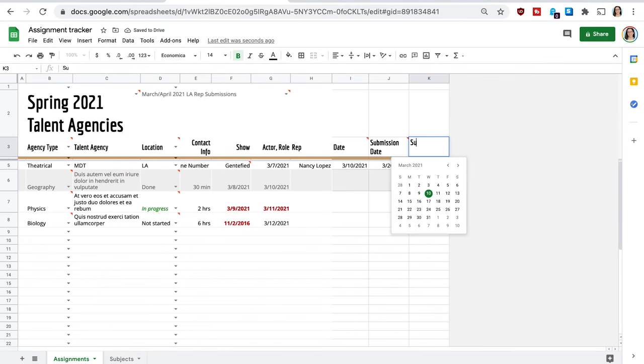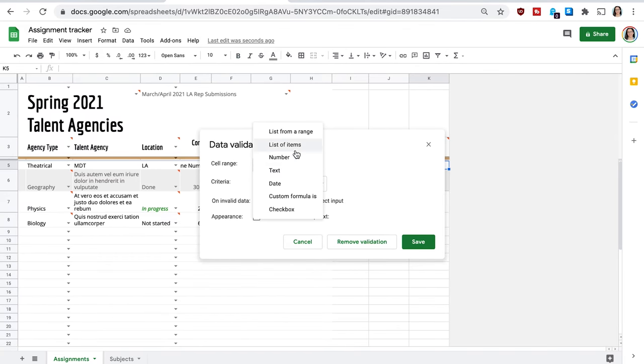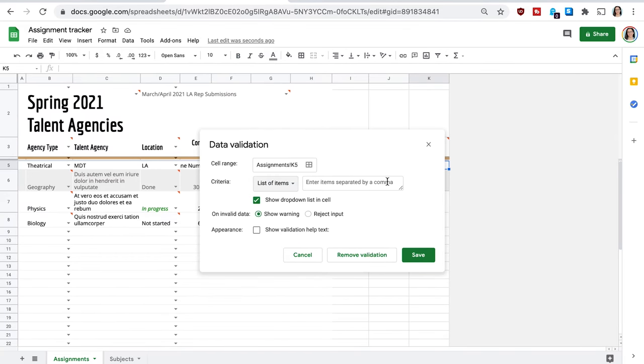The next one is submission type. So this, of course, you need to see on their website or however you can find information for them, list of items, and it can be postcard, email, or online submission. So some agencies have on their website a way that you can submit directly through their website. This one, I'm just going to go ahead and say online submission.